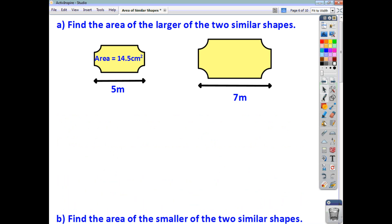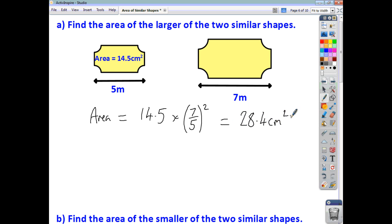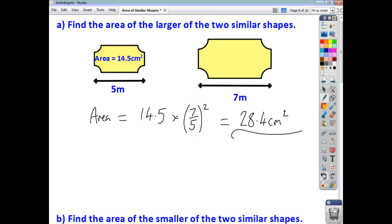Here's a couple of practice questions. For the first one, we're asked to find the area of the bigger shape, so we focus on the scale factor of enlargement. To get the area of the large shape, we take the area of the small shape, which is 14.5, and multiply by the linear scale factor of enlargement squared — that's 7 over 5, squared. Working it out, we get 28.4 centimetres squared to one decimal place.